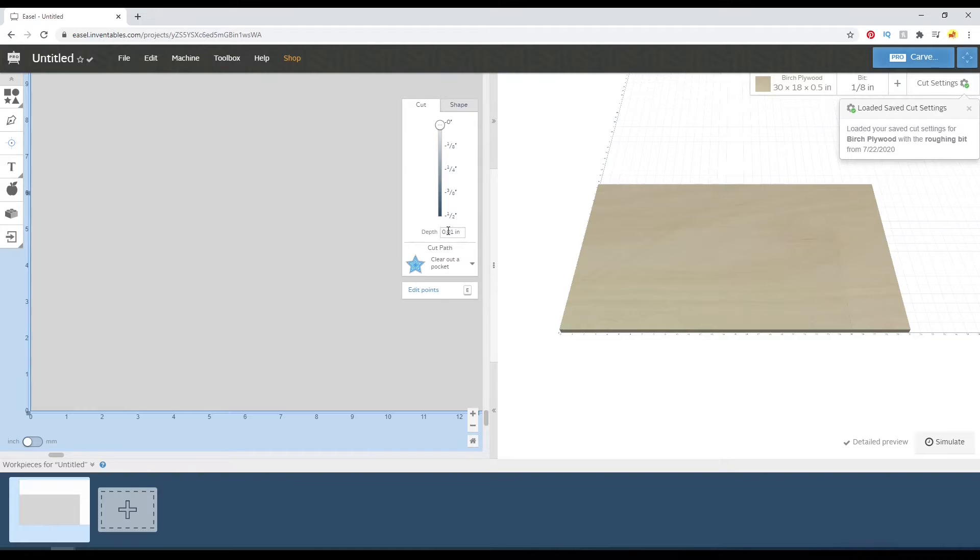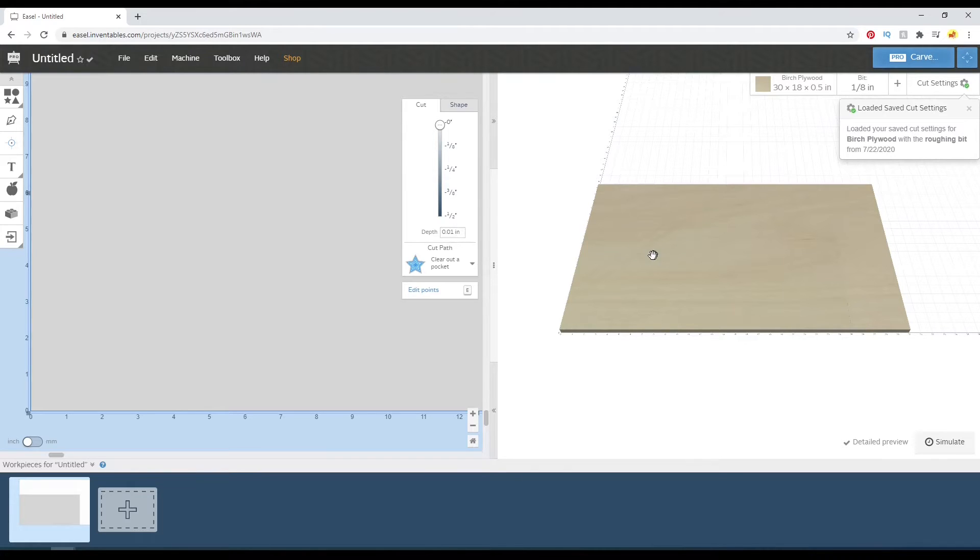I'll probably do a second pass as well just to make sure it's nice and even. And that's why our depth doesn't look like it's going to be that much. But it's actually going to take off a lot of material from that cup and the lifted twisted corners.